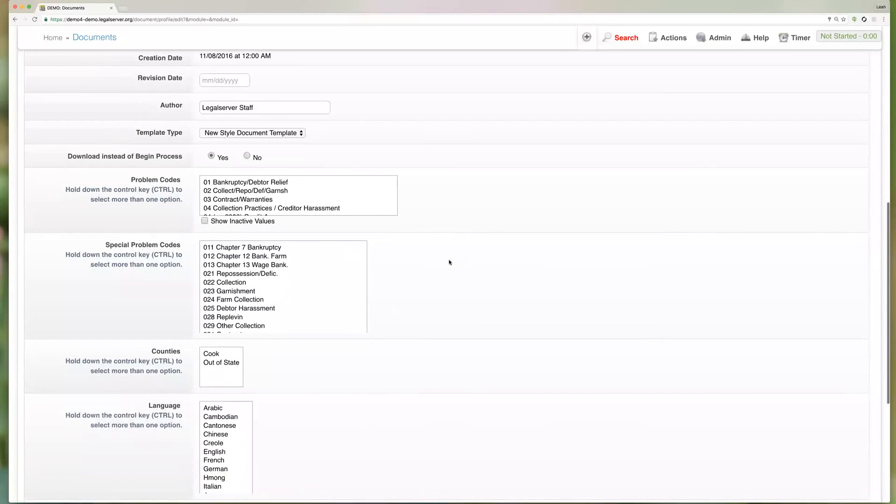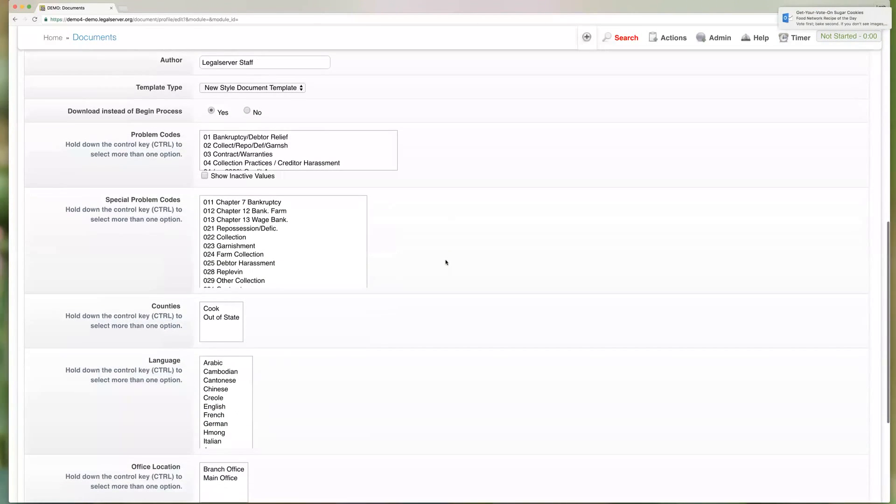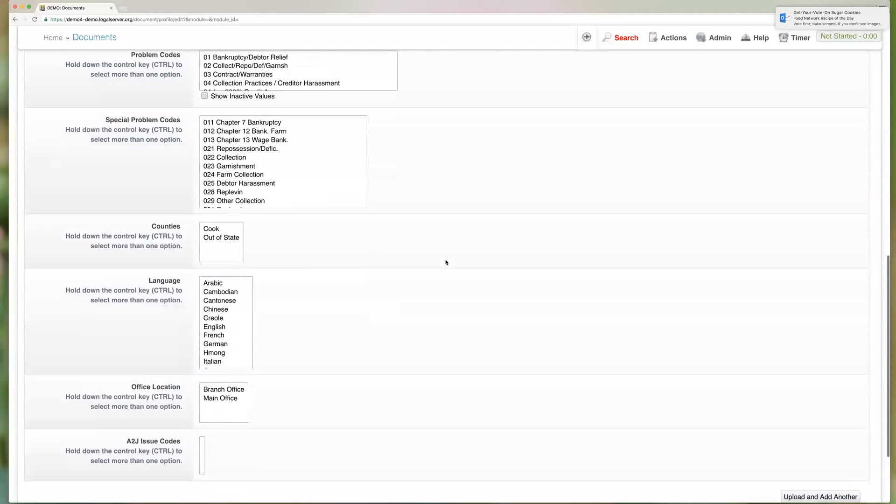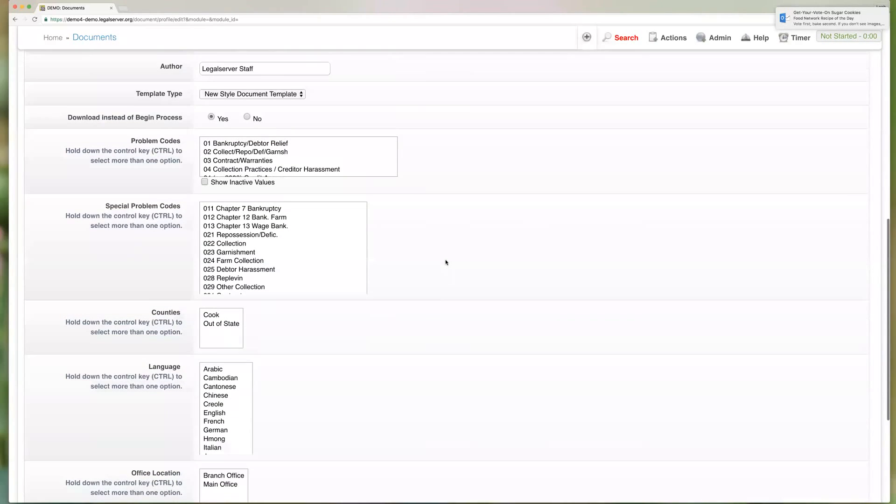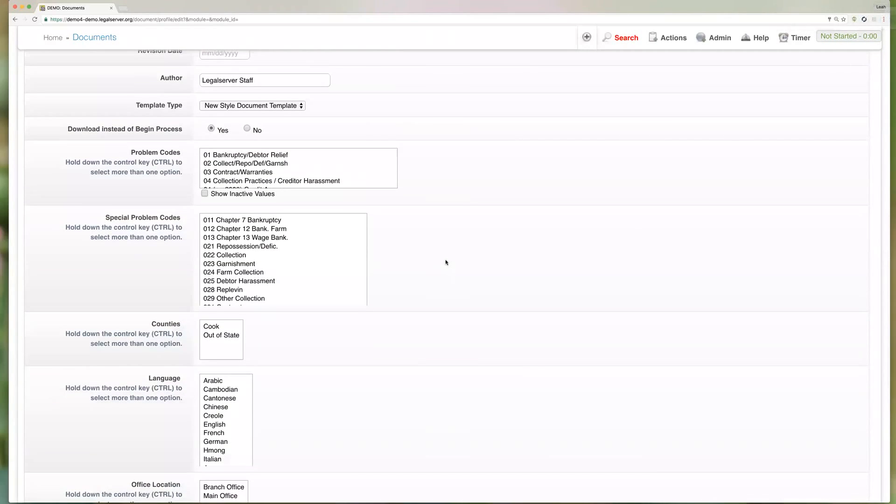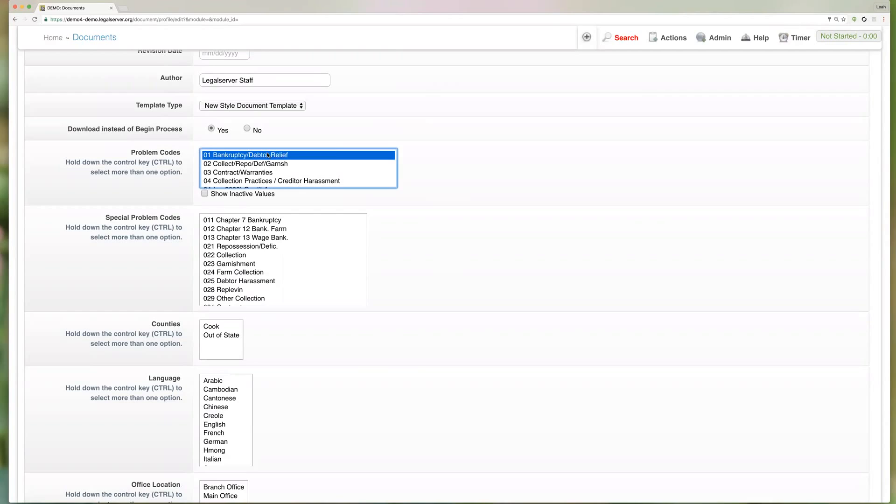The next couple of fields here - problem codes, special codes, counties, languages, and office - are related to that case criteria just like our program was. So again, if we select just for instance 01 bankruptcy, then we're saying that this template is only relevant for bankruptcy cases and therefore by default it would only show up in the list on a bankruptcy case. So if I were on a divorce case I would not see this template by default.